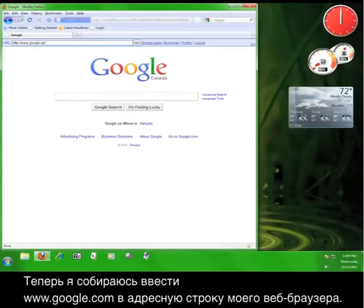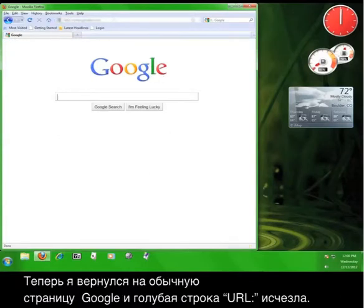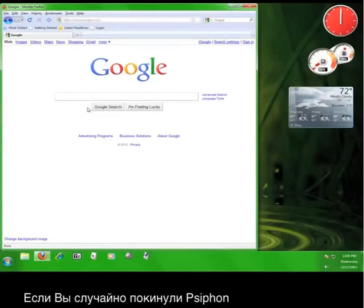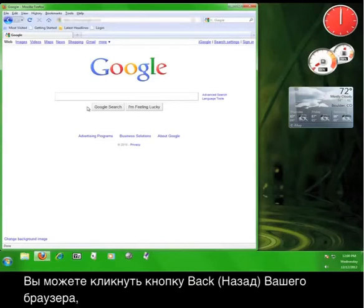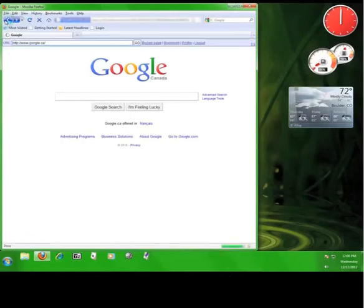Now I'm going to enter www.google.com into my web browser's address bar. There. Now I'm back at my regular Google page and the blue URL bar is gone. If you navigate away from Psiphon accidentally, you can usually hit your browser's back button in order to gain access to it again.